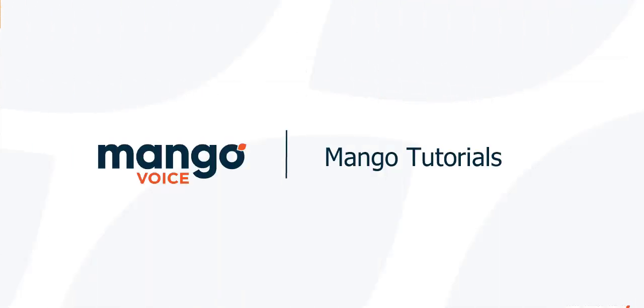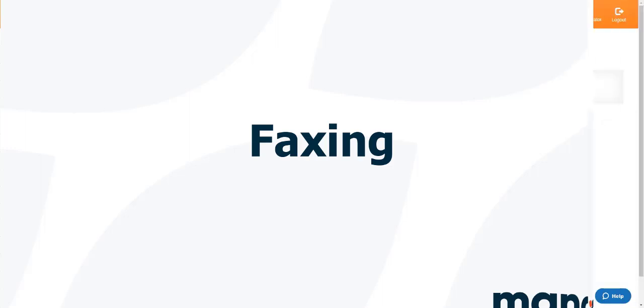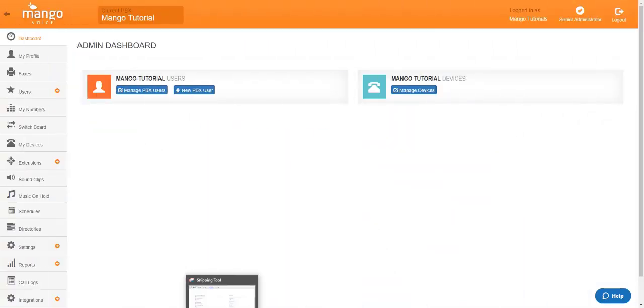Hello there, and thank you for joining me today with our Mango Voice tutorial. My name is Tyler, and today we're going to be talking about our faxing. We do have two different methods of faxing: our website and our email. We can send and receive via both our website and our email, and I'm going to show you how to do both today.